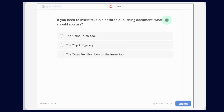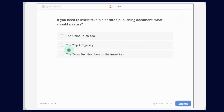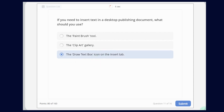If you need to insert text in a Desktop Publishing document, what should you use? The options are: The Paint Brush tool; the Clip Art Gallery; or the Draw Text Box icon on the Insert tab. So we use the Draw Text Box icon. Now submit.